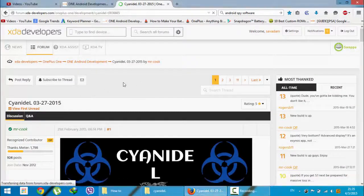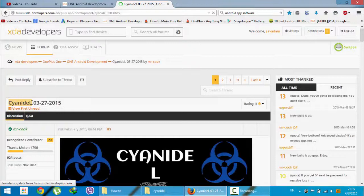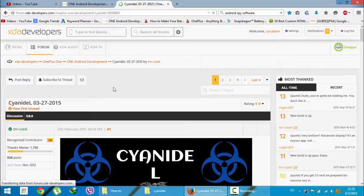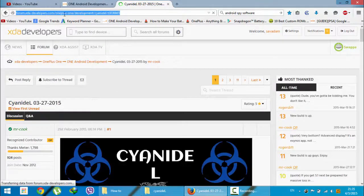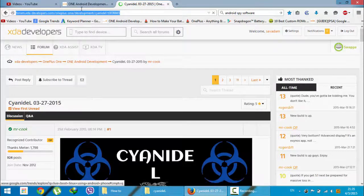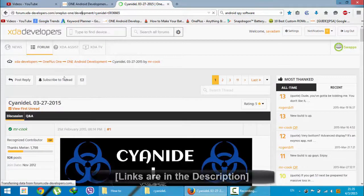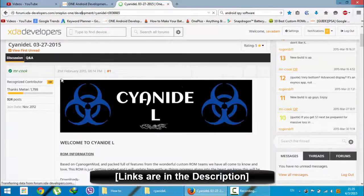Hello YouTube, in this video I'm going to show you how to install CyanideL ROM on your OnePlus One. This is the XDA page of that ROM. You will get this link from the description below.